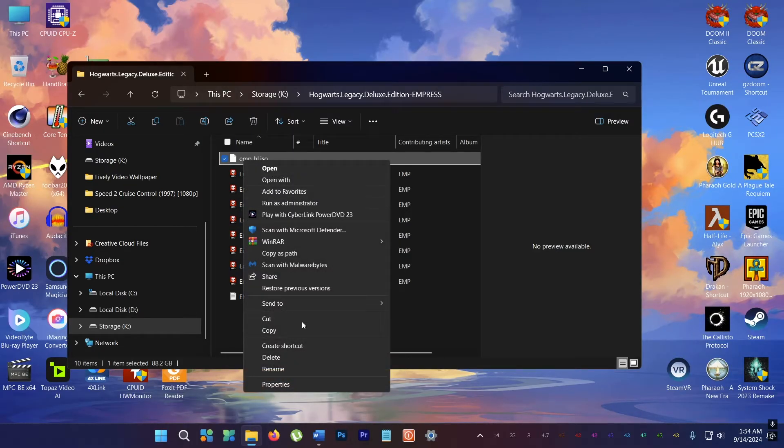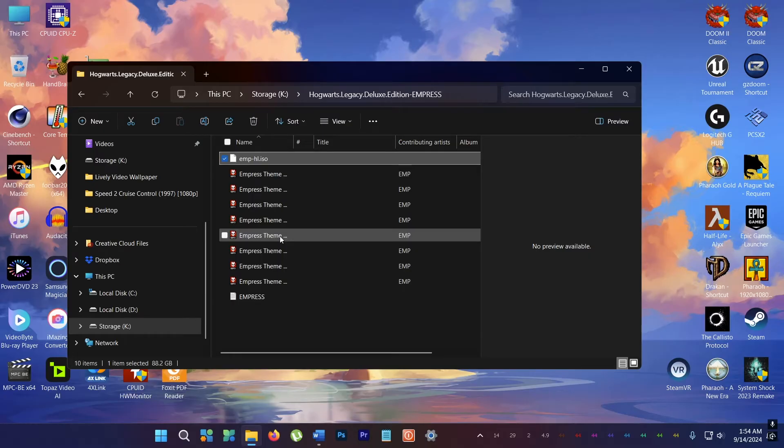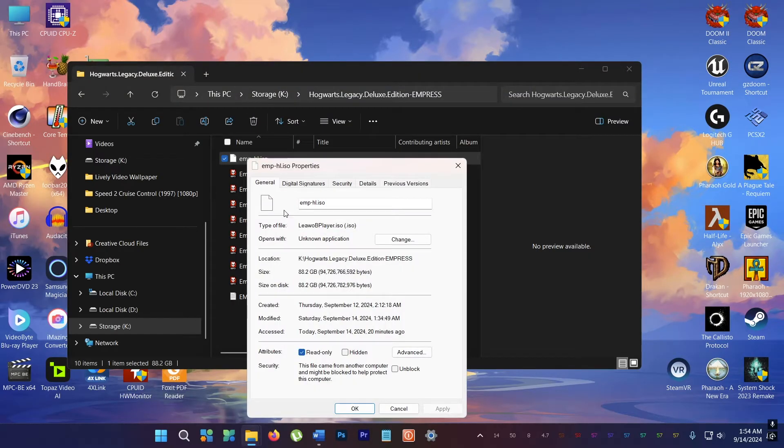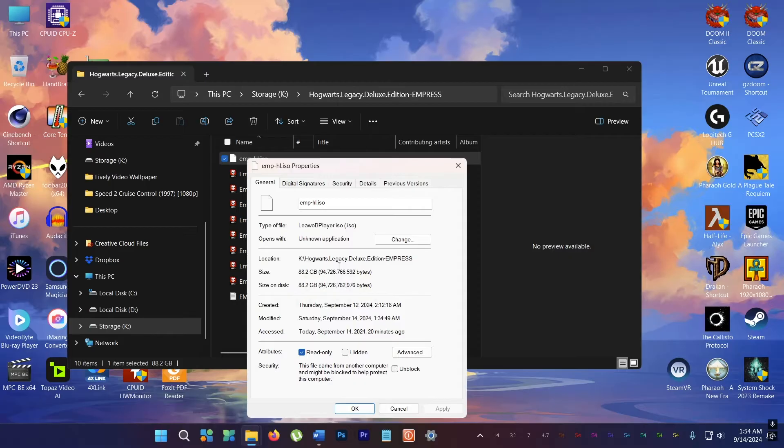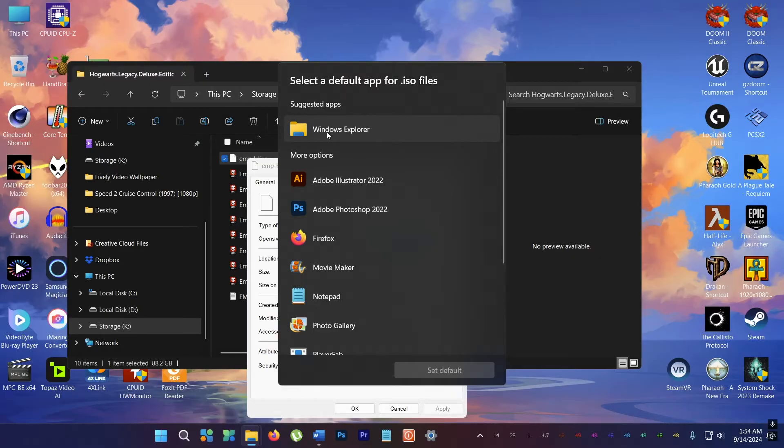So just right click on it, go down to properties, and then in the general tab, go here under opens with, go to change, and select Windows Explorer.